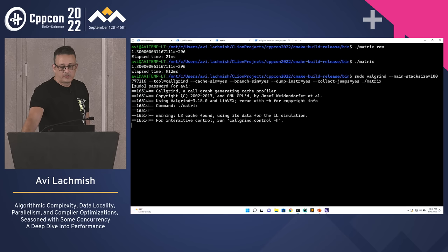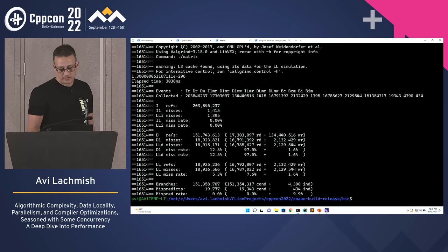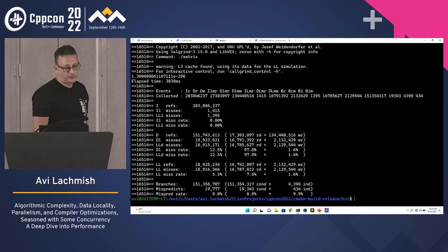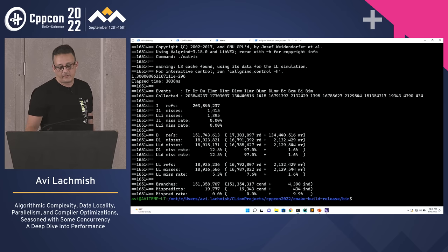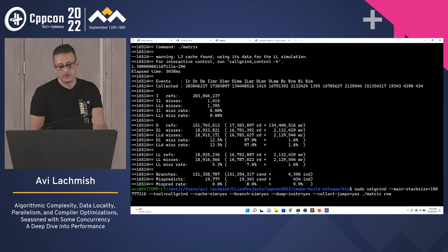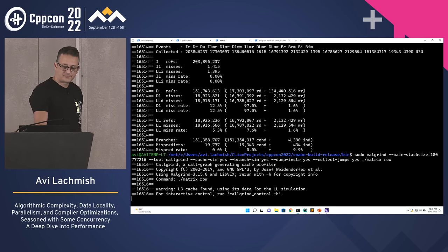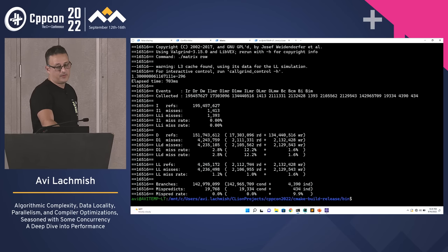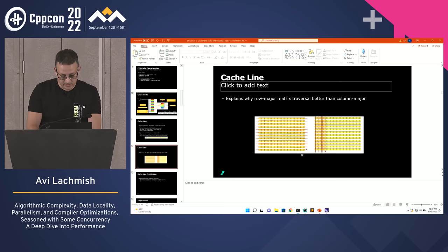Running Valgrind on the column-by-column version — I'd prefer to use perf, but on WSL2 it can't read CPU counters, so I'm using Valgrind — shows a D1 miss rate of 12.5%. Running the same analysis on the row-by-row version shows a miss rate of only 2.10%. This confirms the difference.